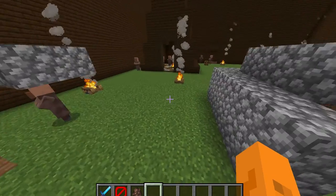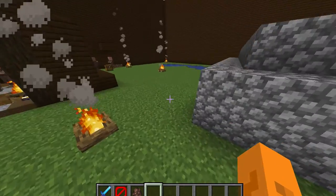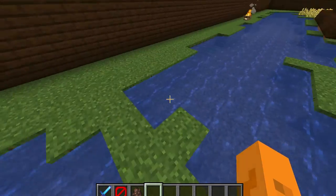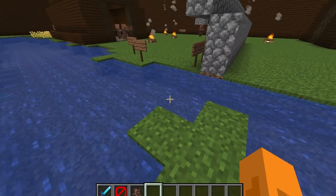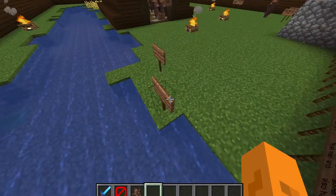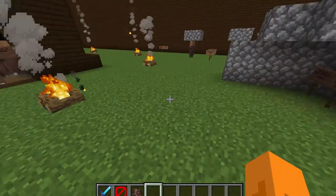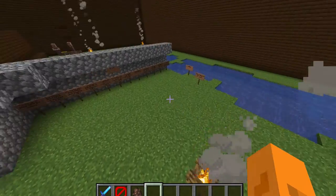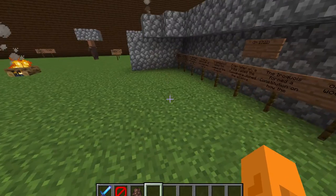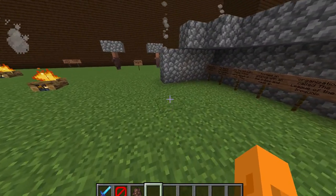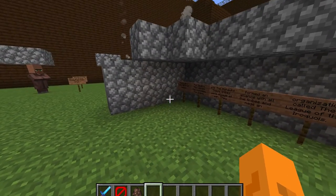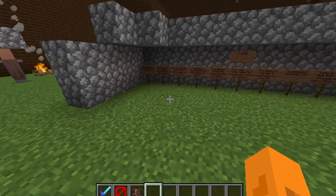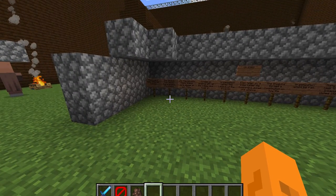Hey guys, welcome back to another Minecraft video. It's me xpmaster286 for another episode, and today I'm going to be showing you guys about the Iroquois — what they do, how they live, and things like that. But before we start, go ahead and hit that subscribe button, the like button, and the bell to never miss another video. And let's get started.